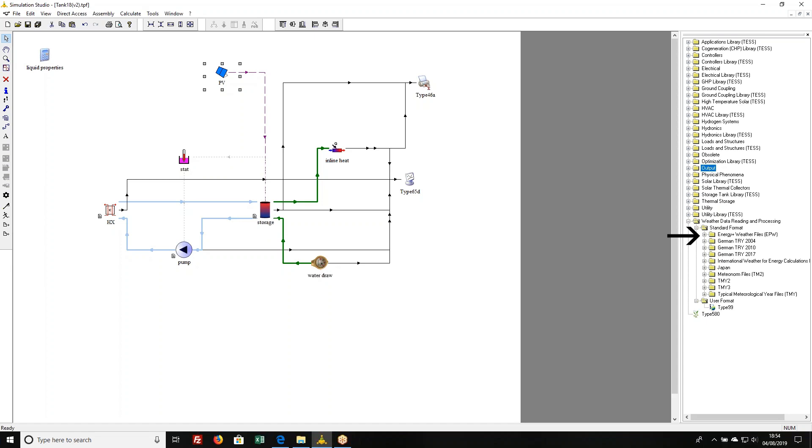The Energy Plus folks have a huge archive of worldwide weather data and we taught TRNSYS to read the Energy Plus weather data file format. In Canada there's a file type called CWEC, which is Canadian weather for energy calculations. There are two versions of the CWEC database: one is in a native CWEC format, the other version is just redone in the Energy Plus format.